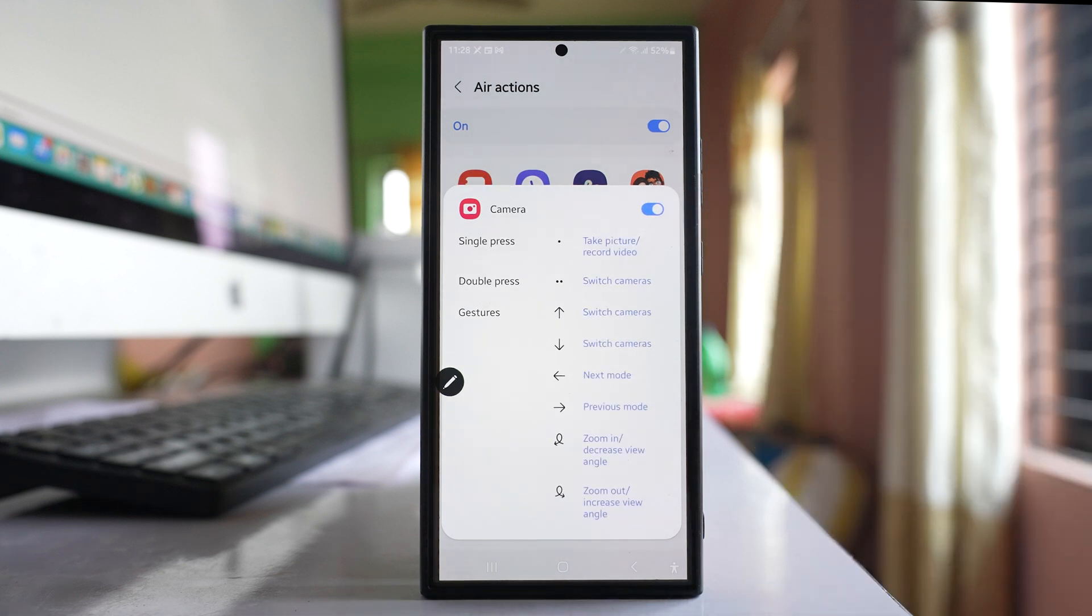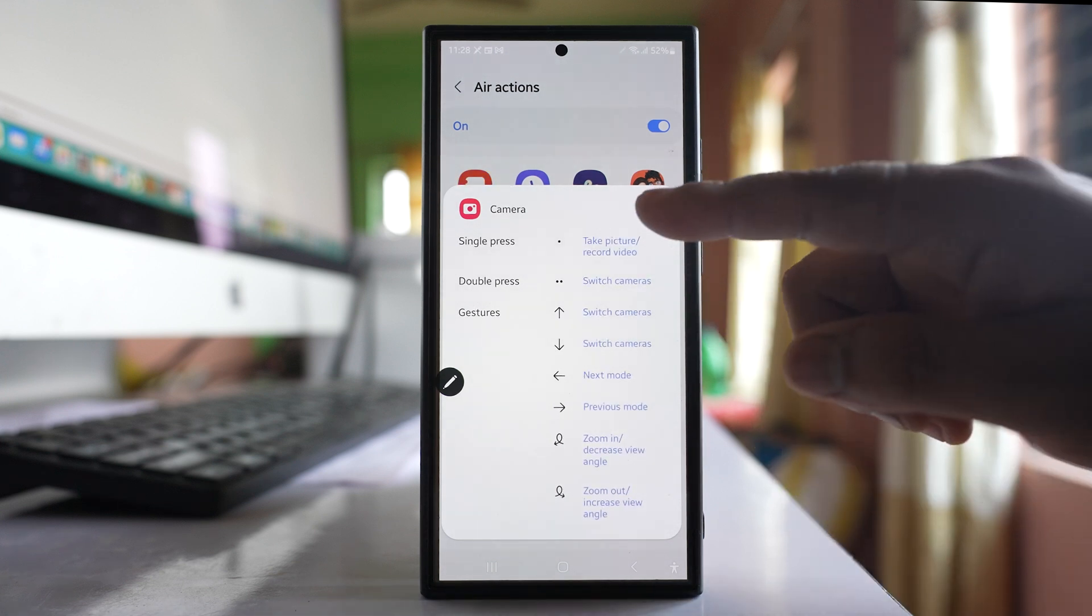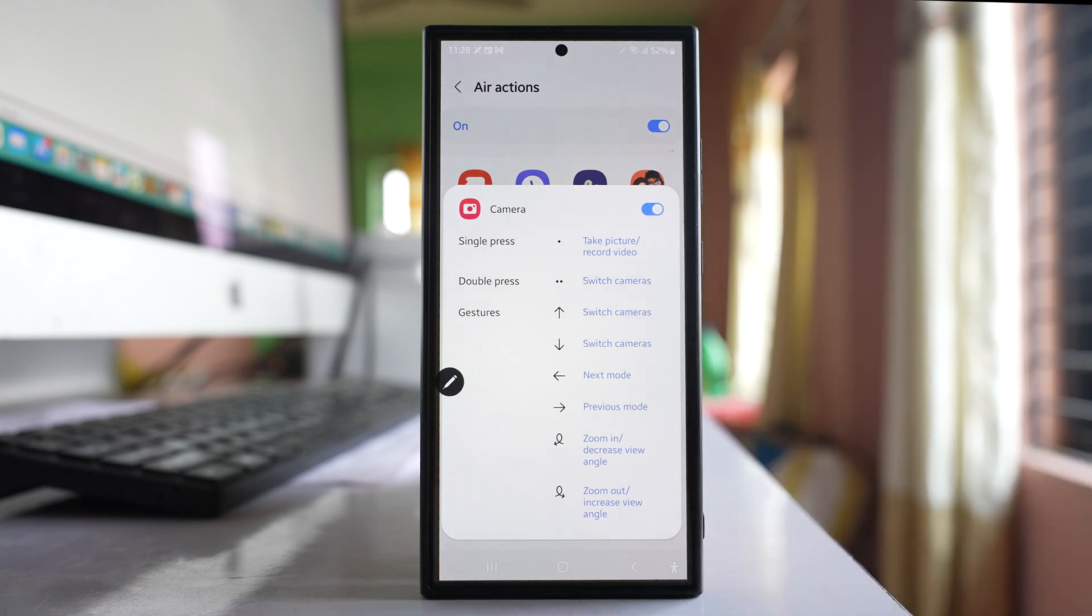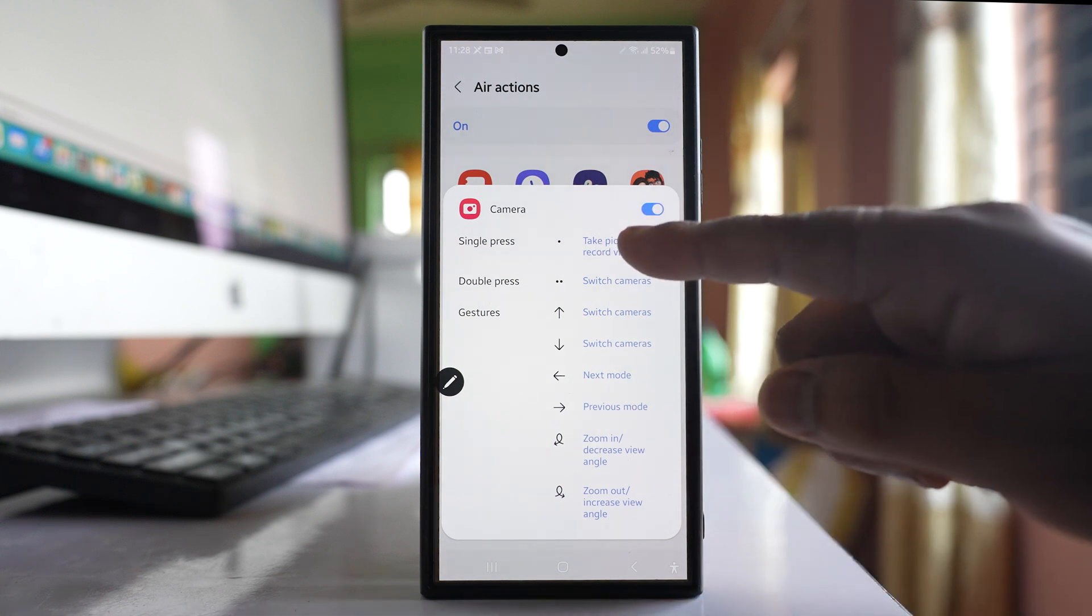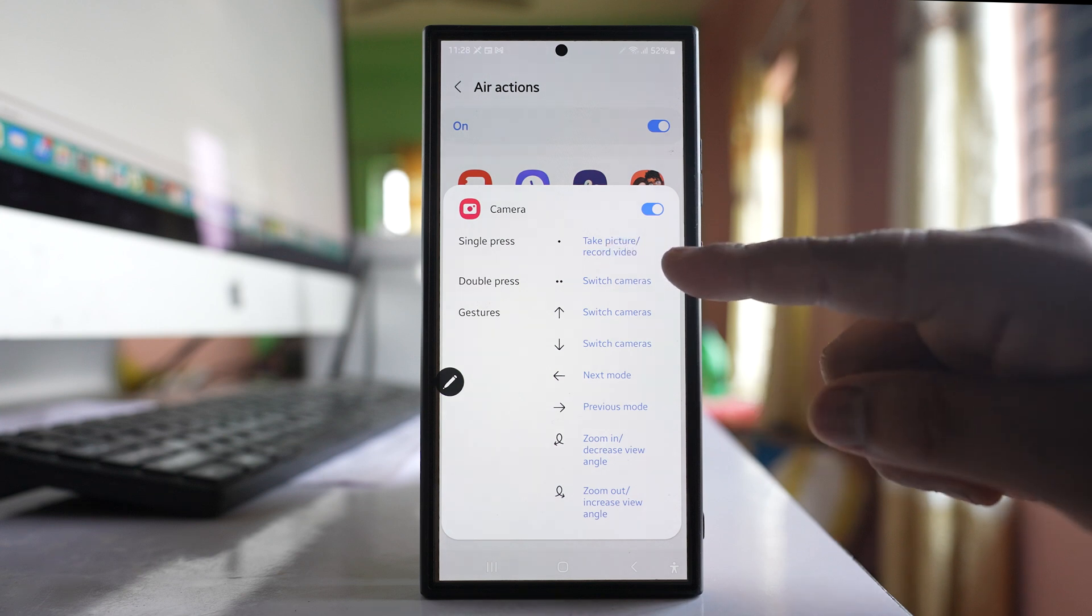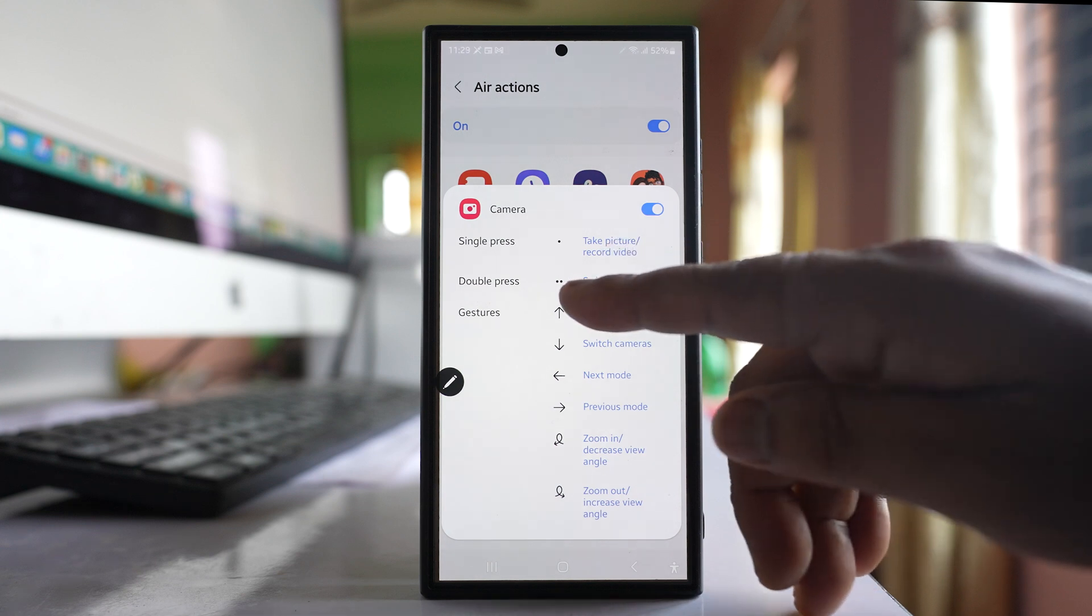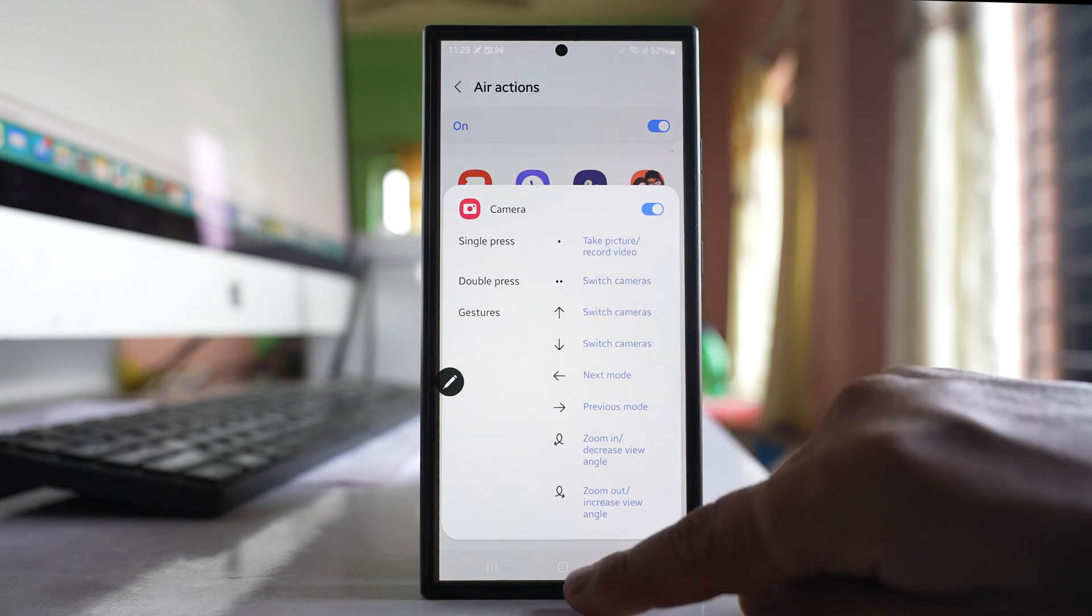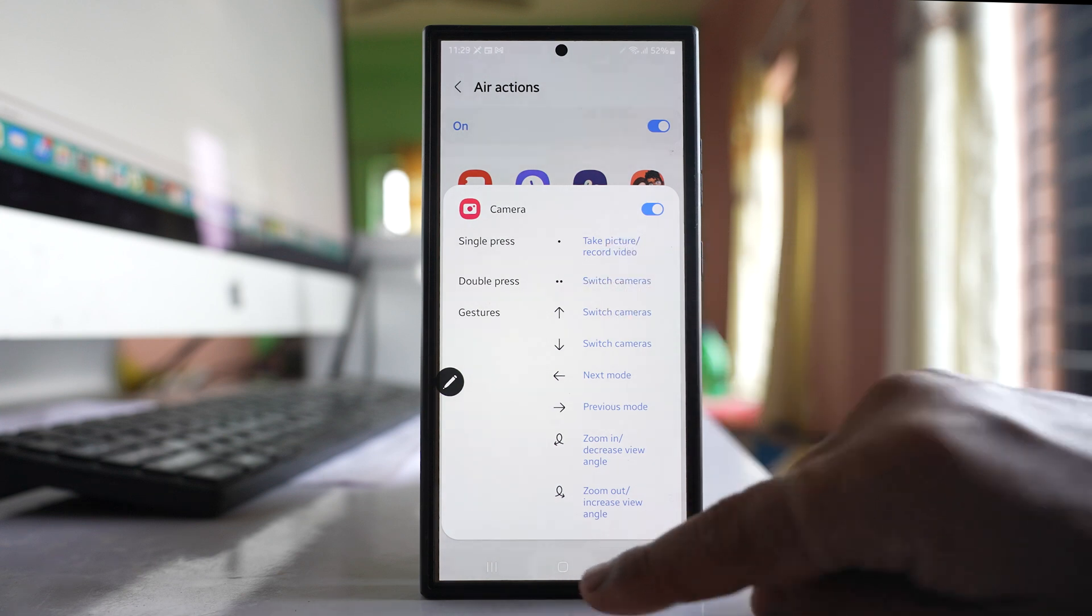So once you do it, now you can see what things can be done with the help of S Pen. If you press the button on the S Pen you can take pictures. If you double press you can switch cameras and so on.